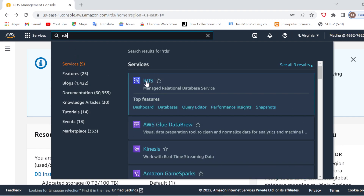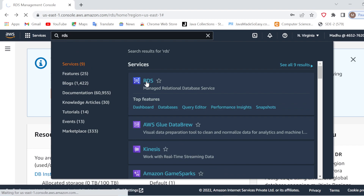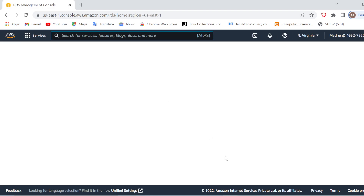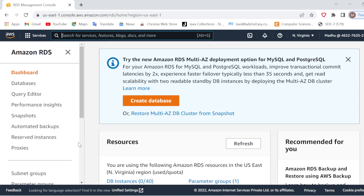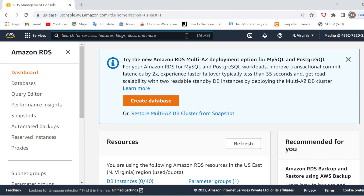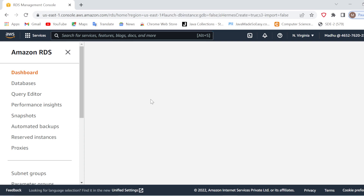Go to RDS — it is a managed relational database service for AWS. It will take some time to load. Once it is loaded you will see the dashboard with database options and all. There is a 'Create Database' dashboard, so I will go for the Create Database option here.